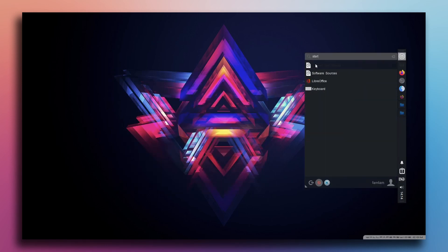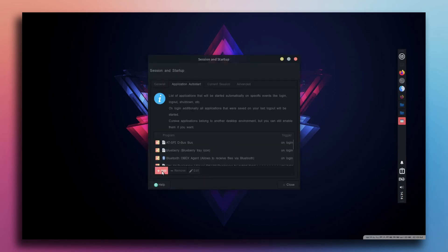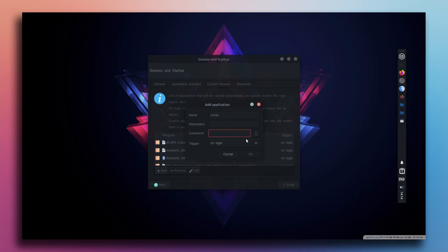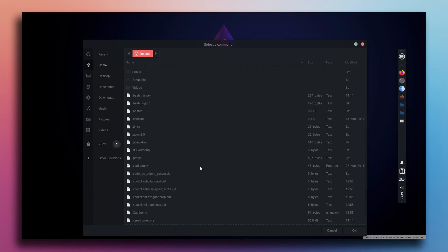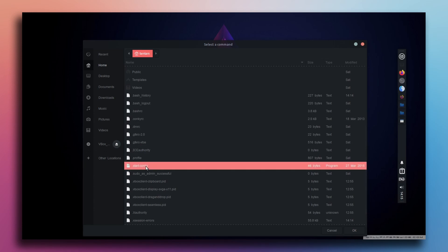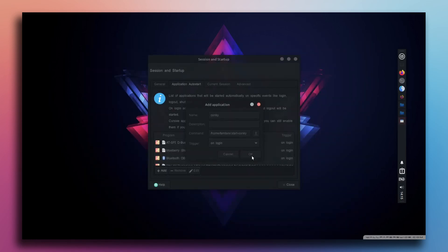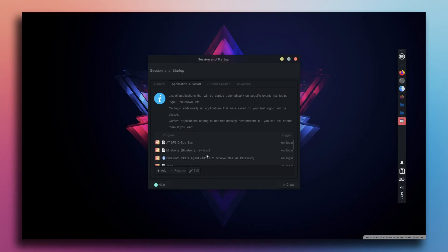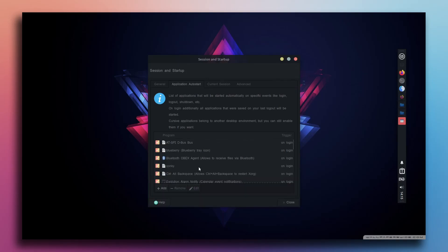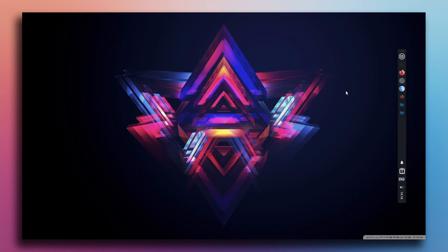Close the terminal and search for Session and Startup. Go to Application Autostart and click Add. Name it conkey, then go to Command and search for it — show hidden files. Select the dot start conkey script. Don't select the dot conkey RC — select dot start conkey. Click OK. If I reopen Session and Startup and go to Application Autostart, as you can see this application is now on the autostart list. Every time you log in, it will run the script automatically so you don't have to do it manually.